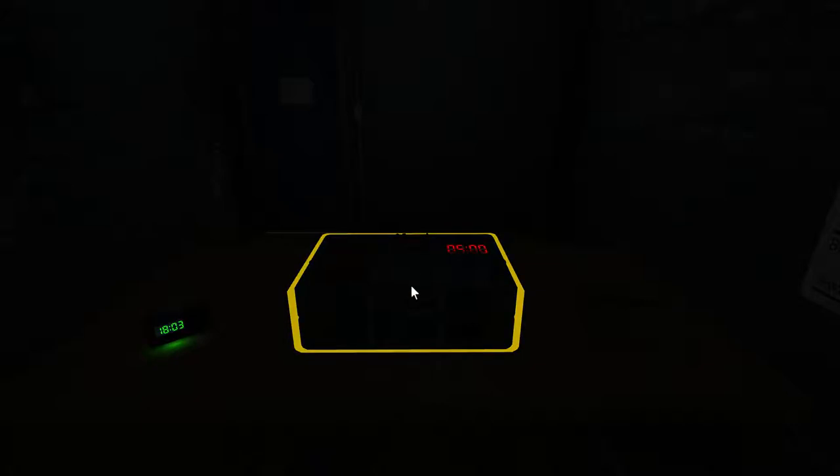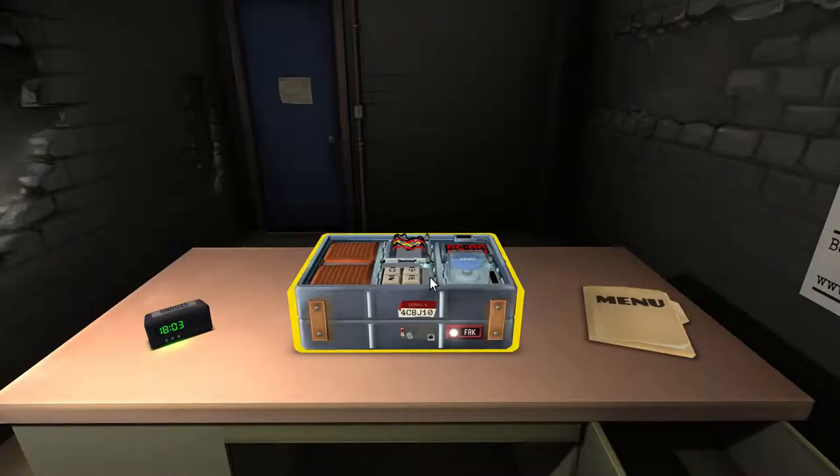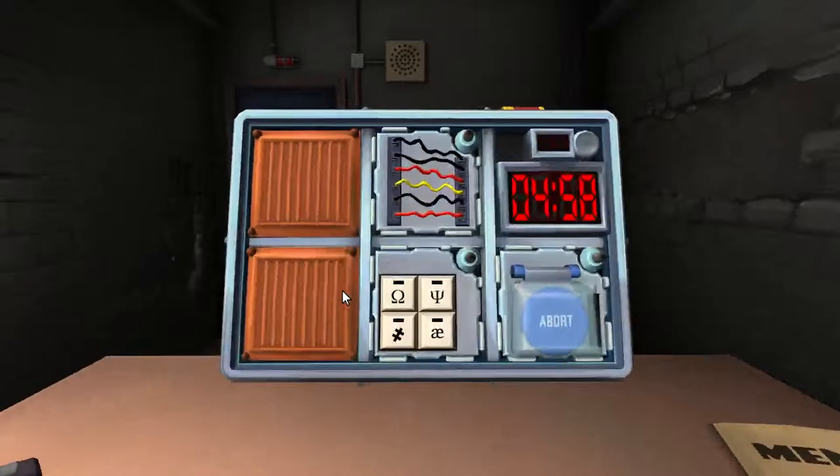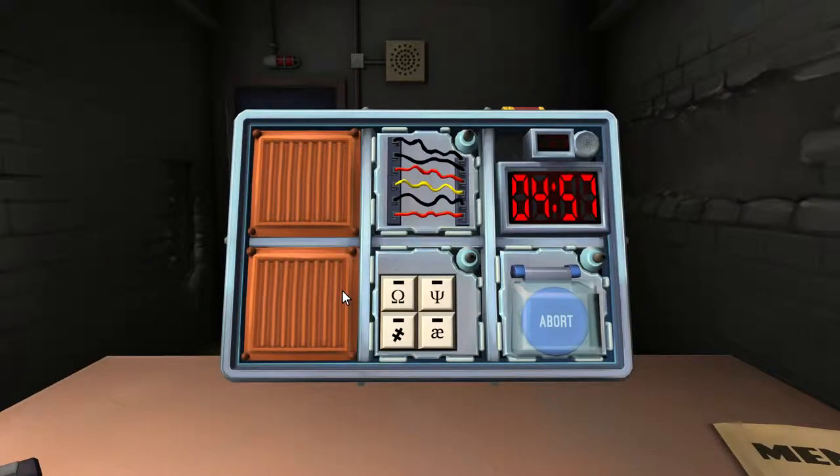Did the game tell you to not look at the manual? Yes, it did. Okay, it's very dark in here. Ah, there we go. There's the light. So I've got a blue button that says abort on it.